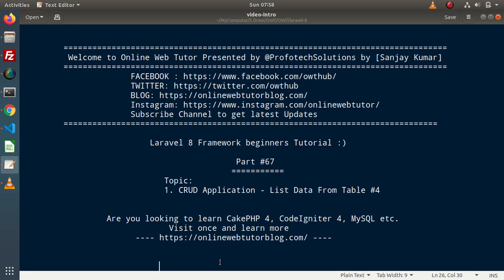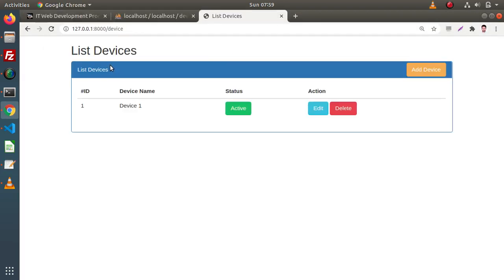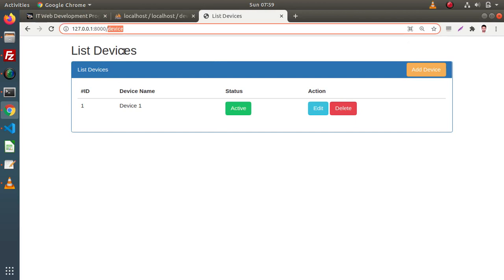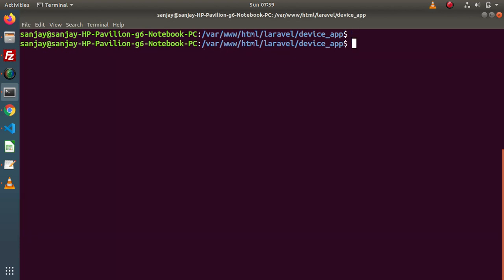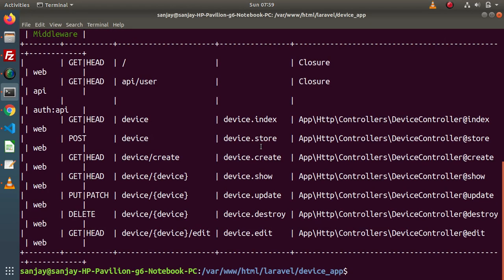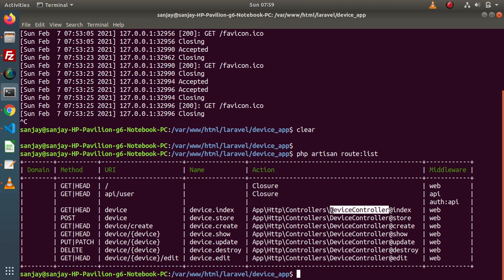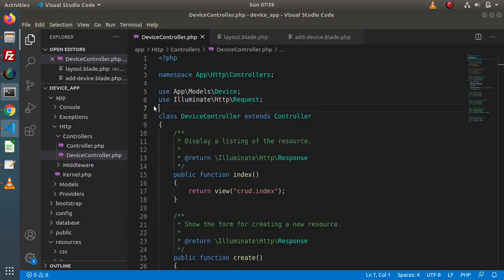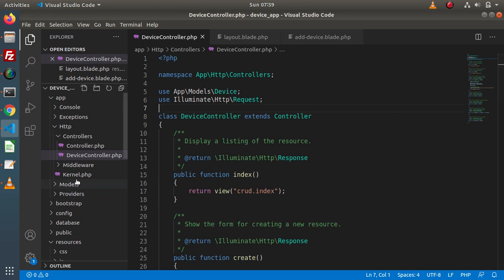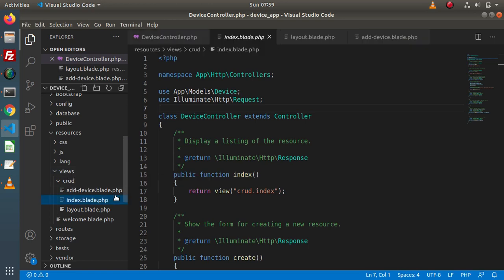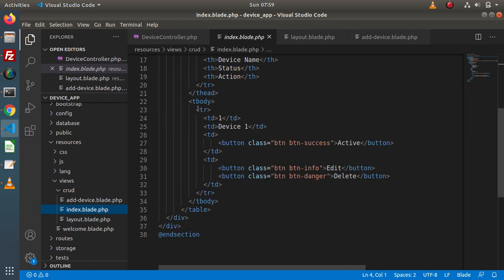If I go back to the browser, we are currently on the device route. If I go back to the terminal, close the development server and type php artisan route:list, inside this route list we can see that by the help of this GET request type device route, it is calling device.index — the index method of the device controller. Inside this index method, we have the layout of index.blade.php which is inside the crud folder, under resources/views/crud. Right now we have static content.